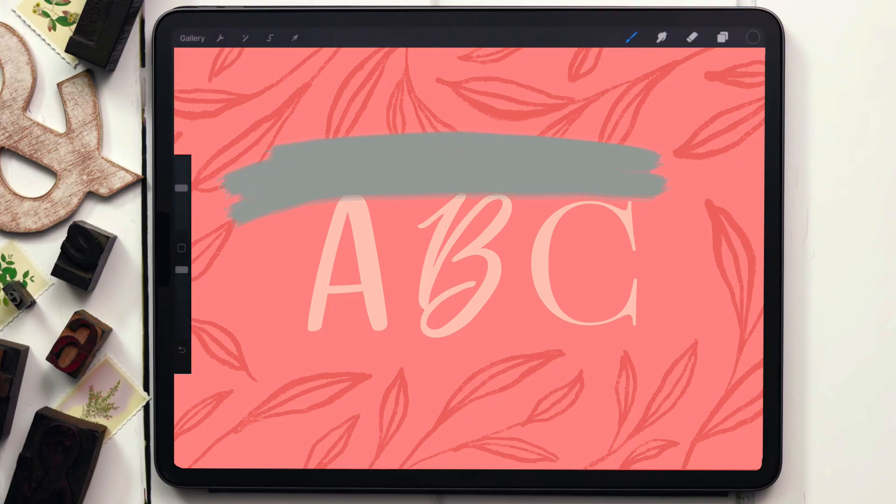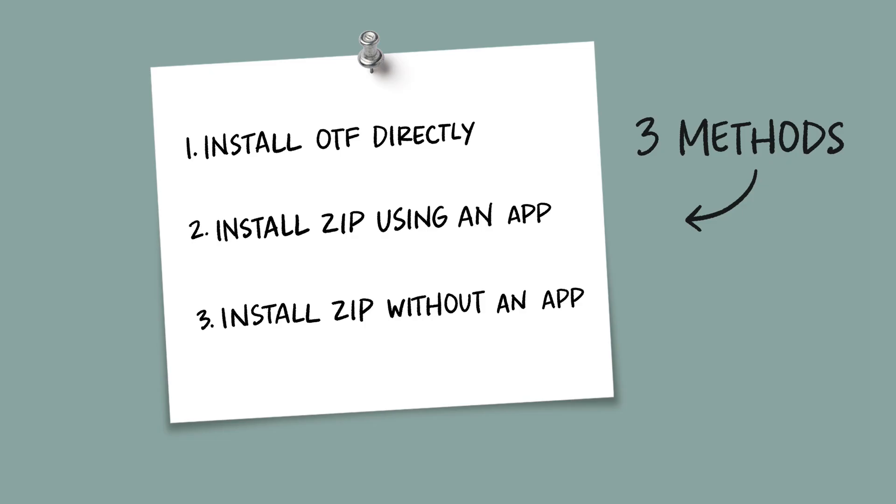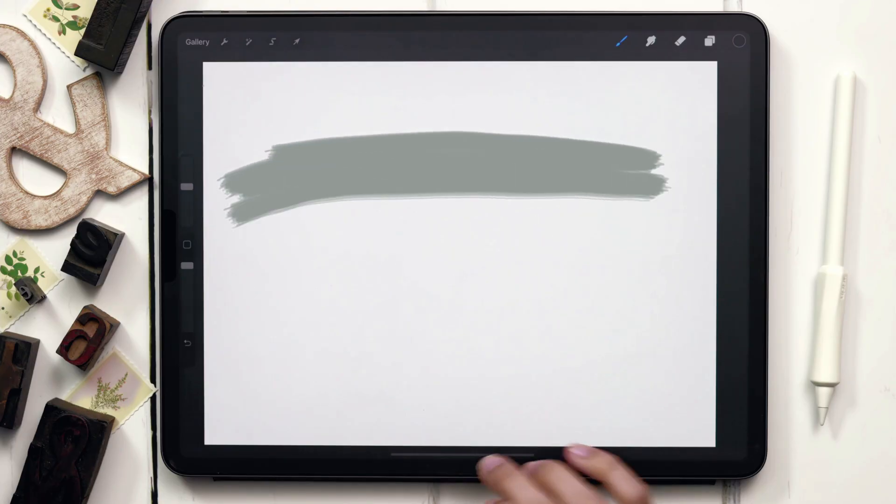Happy Tuesday friends. My name is Tila and today we're going to talk about how to install and use custom fonts in Procreate. So there are really three main ways to install and use custom fonts on an iPad and within Procreate.